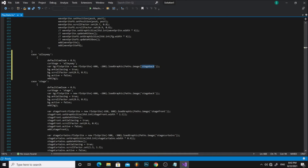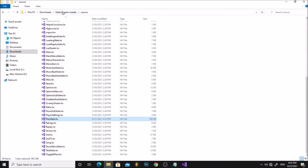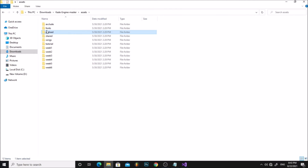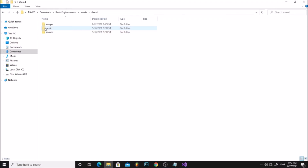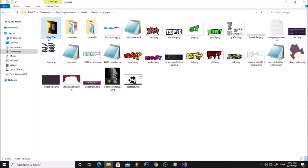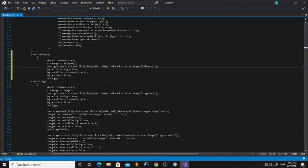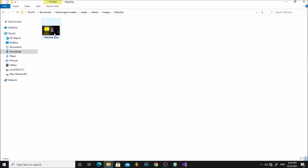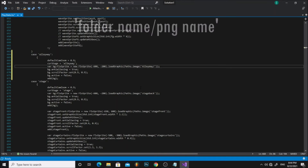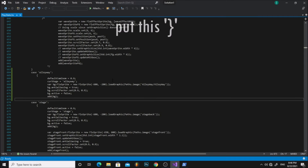Now change the image path. First put your folder name that you have the background in — for me it's alleyway. Then put a slash, and now put the name of the PNG — for me it's also alleyway. After that, make sure to close the brackets.